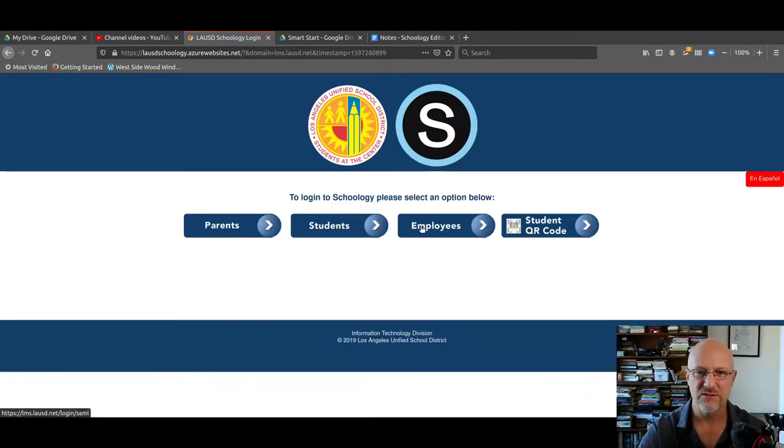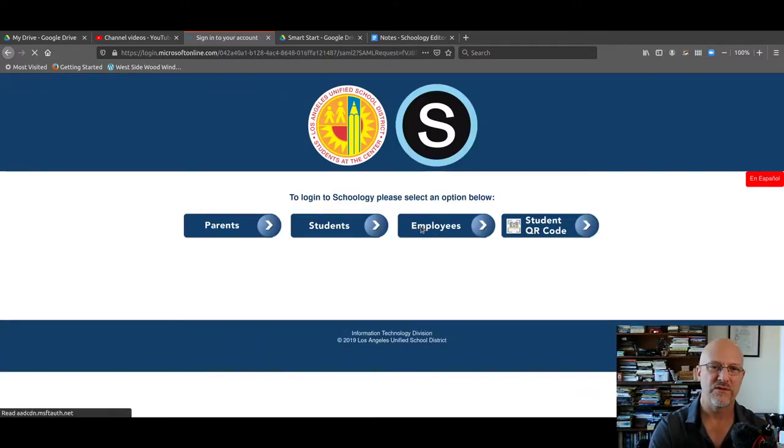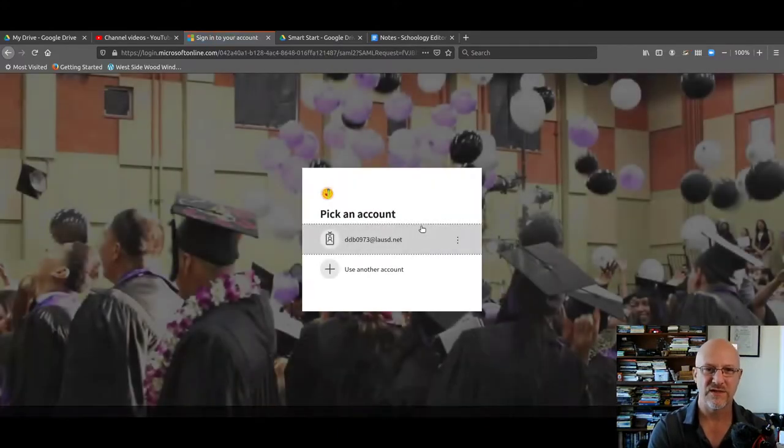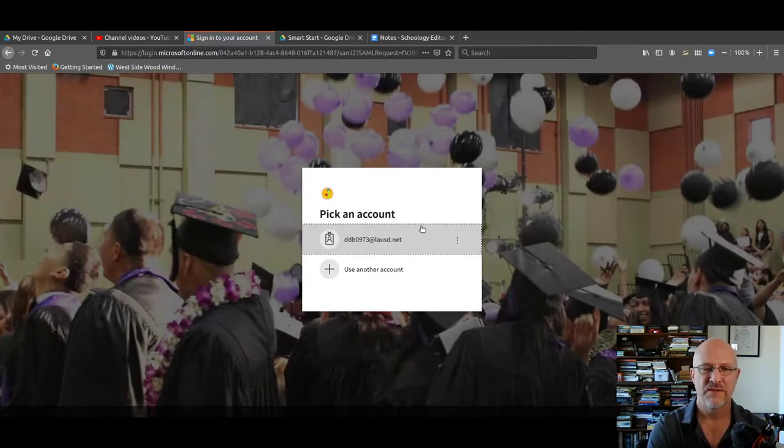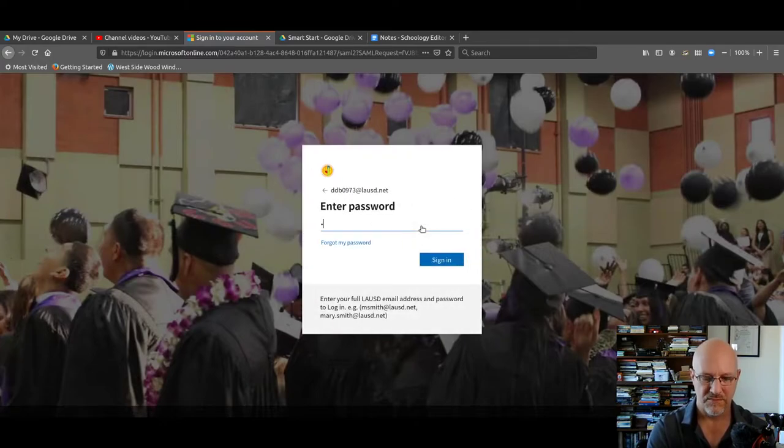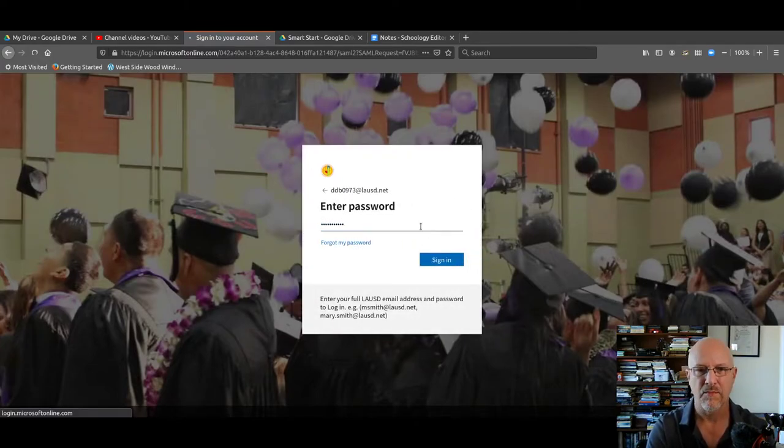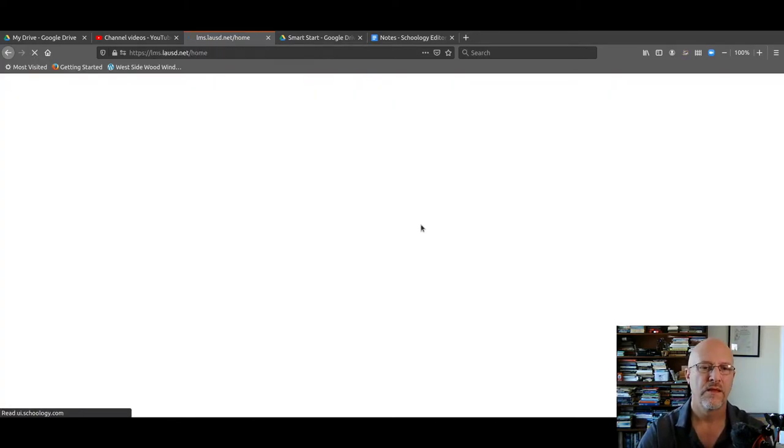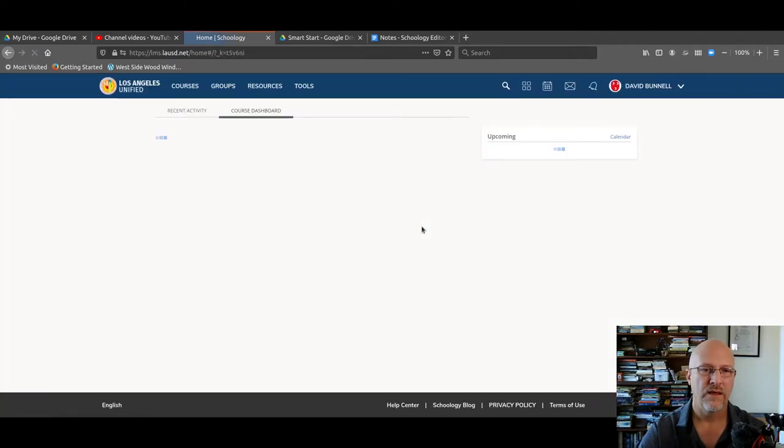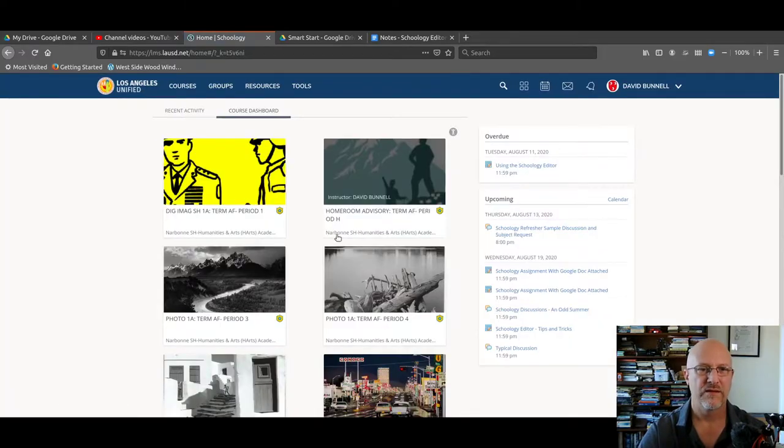You'll be clicking students. I'm clicking employees because that's what I am. And I'm in.